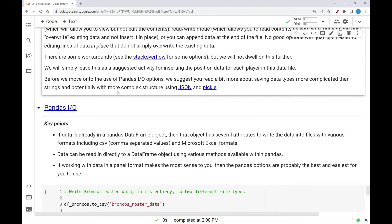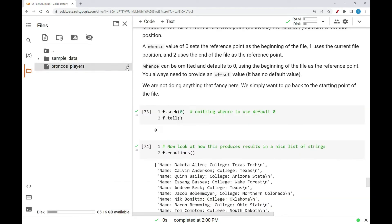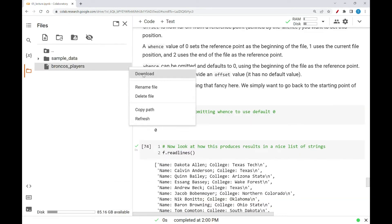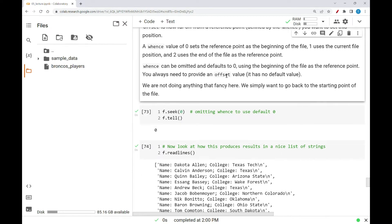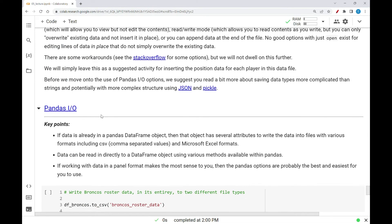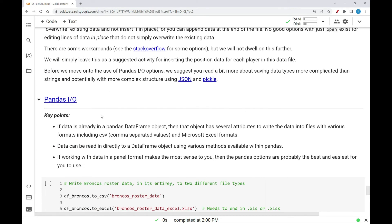I want to move on to the use of pandas I/O options. I suggest you read more about saving data types more complicated than strings and potentially with more complex structure using JSON and pickle. I have some links here. If you wanted to preserve these files, what you really should do is download the file — that's a very important thing. Otherwise, it'll be lost over time. But we're going to go over some other I/O as well, and that will be in the next part of this video.